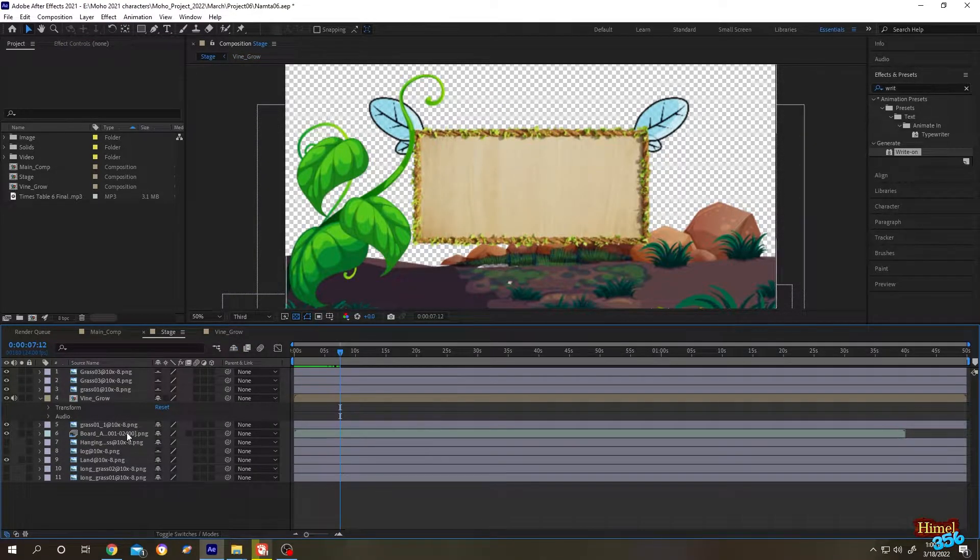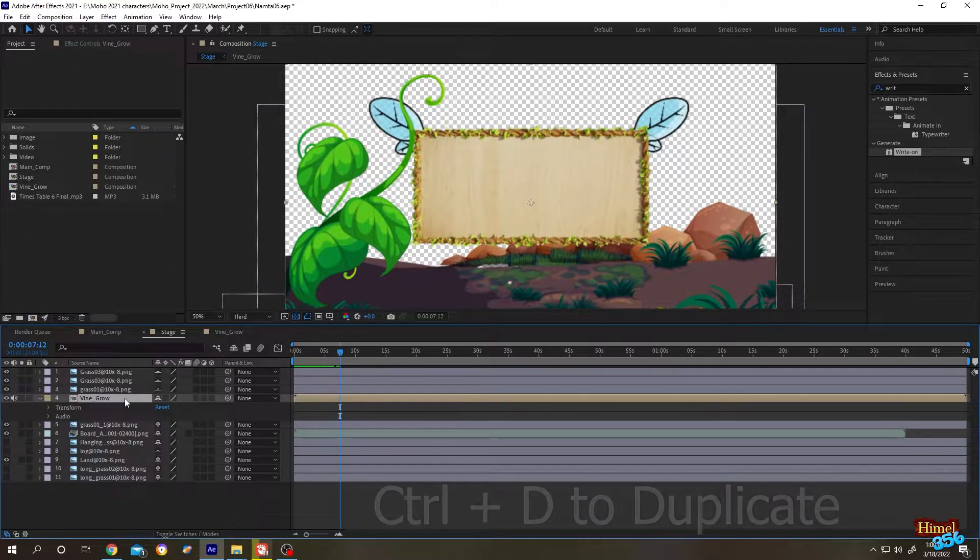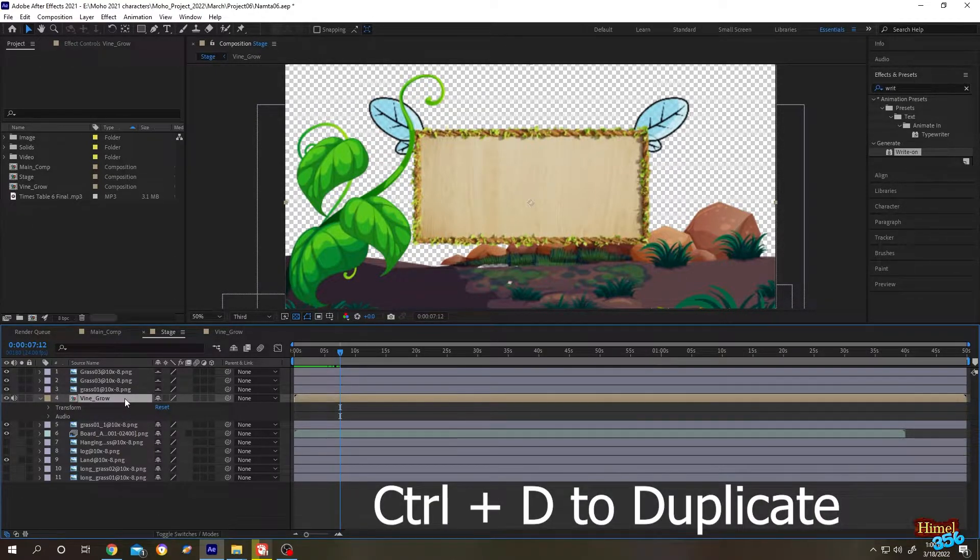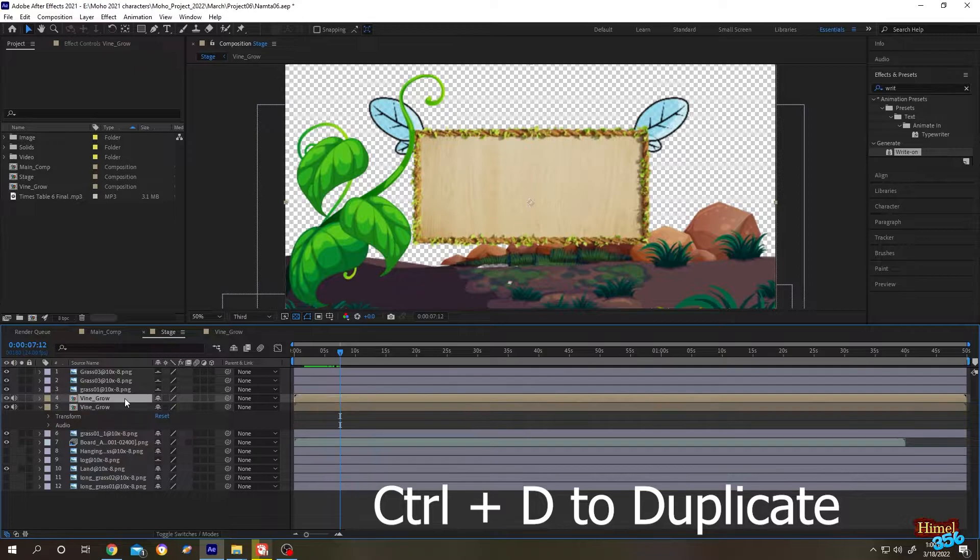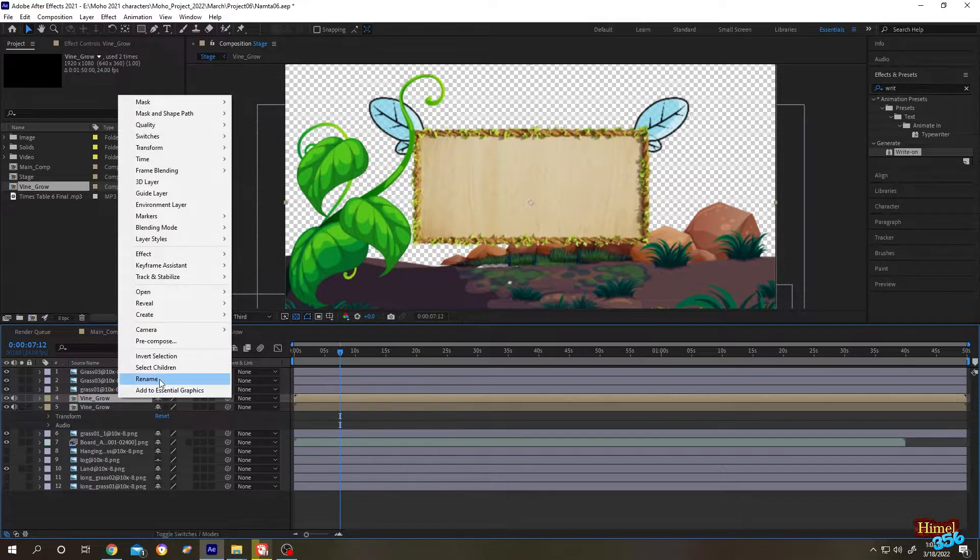Suppose we want to duplicate our Vine Grow. Let's select the composition, Ctrl+D to duplicate, and name it Vine Grow 02.